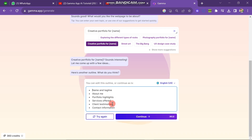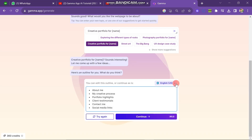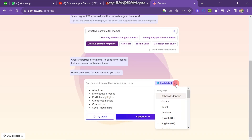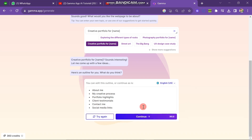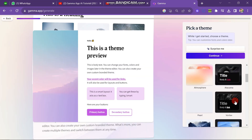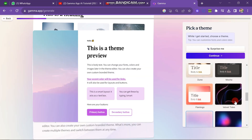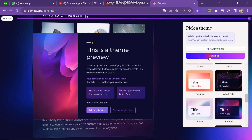If you want to create your bullet points in another language, click on the language section and select the language you want to work in. After doing all the settings click continue. Next you have to select your template, so click one of them and then click continue.